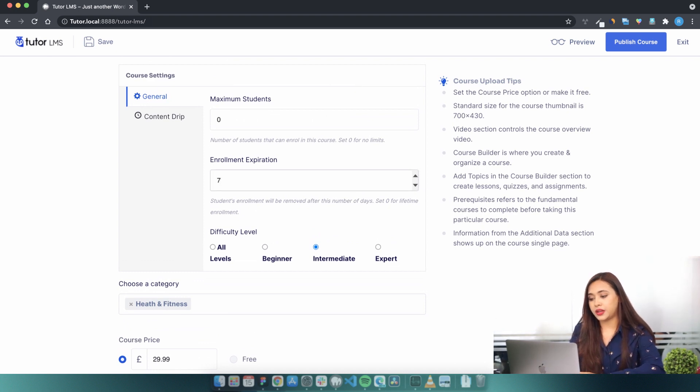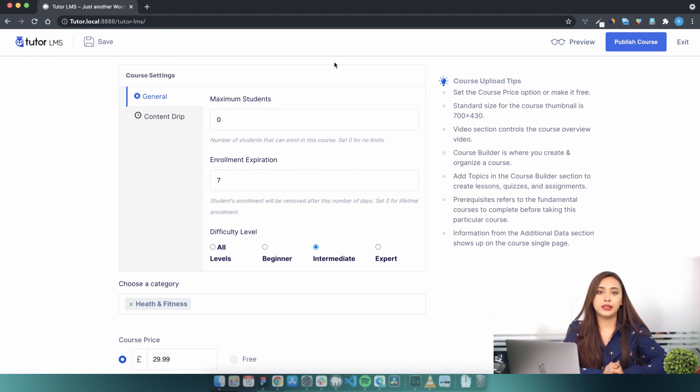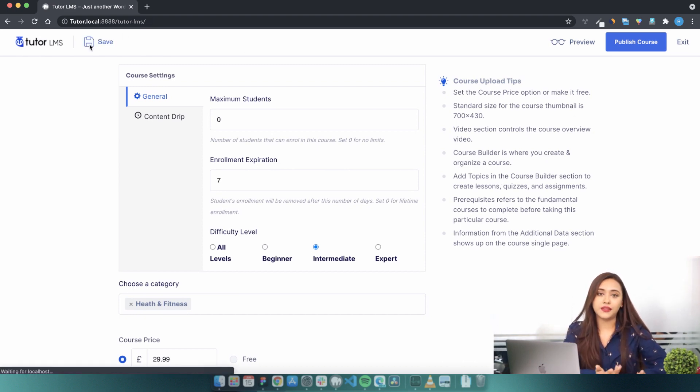Let's set an expiry period of 7 and hit save. Now if a student buys this course, they will lose access to it after 7 days.